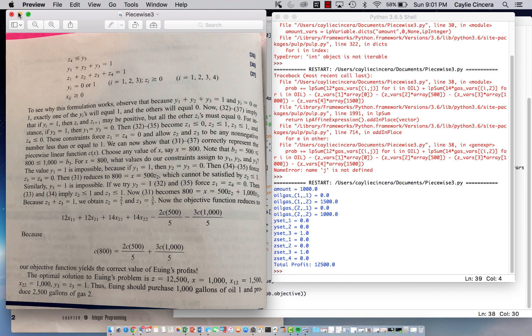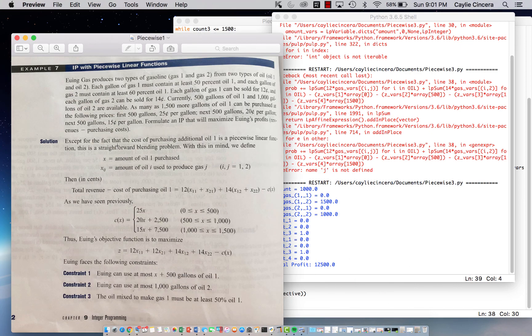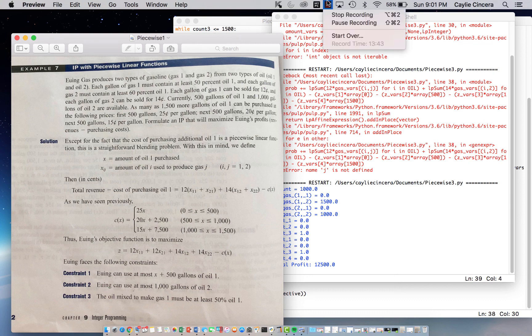so hope this video helped y'all, understand how to solve a piecewise linear function using Python and the pulp package. Bye!